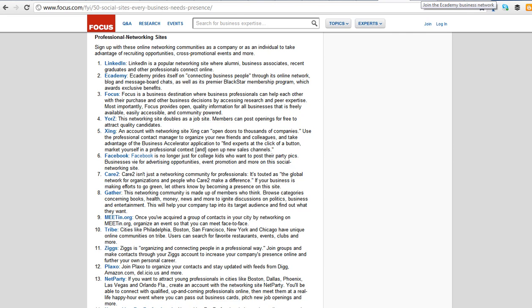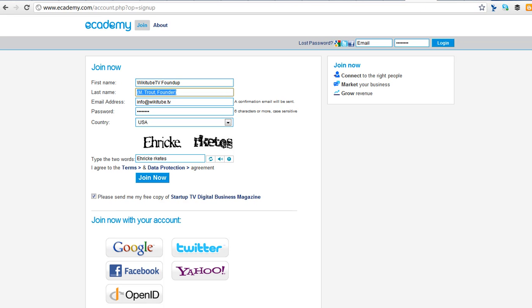So here's eAcademy, and ultimately you've got to play around because each one is going to allow you to set up differently. This is perfectly legal. My first name can be Wikitube TV Foundup by law. I can have any name I want as an alias. And my last name is M. Trout, Founder. That's perfectly okay as an alias. It's not illegal or anything. So regardless of what LinkedIn is saying, by law I can go by any alias. Prince can call himself anything. I can call myself anything, period.